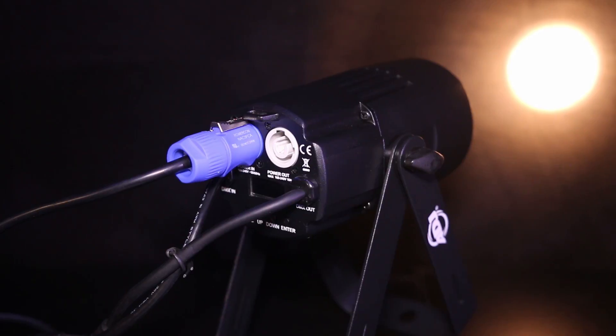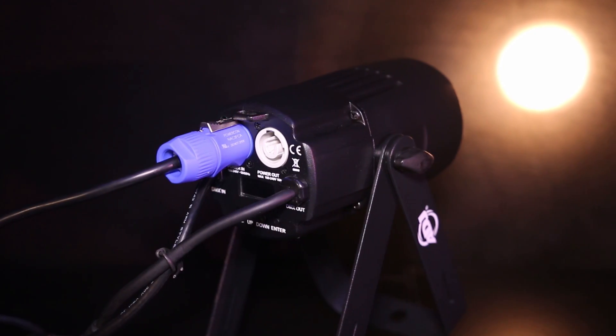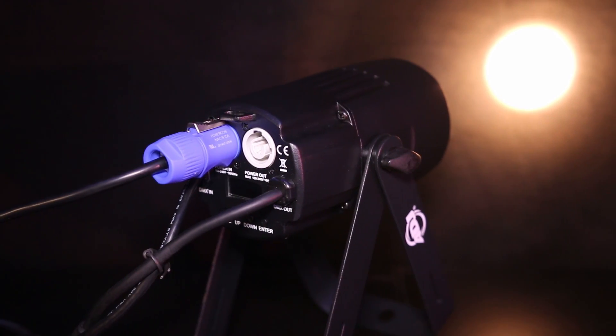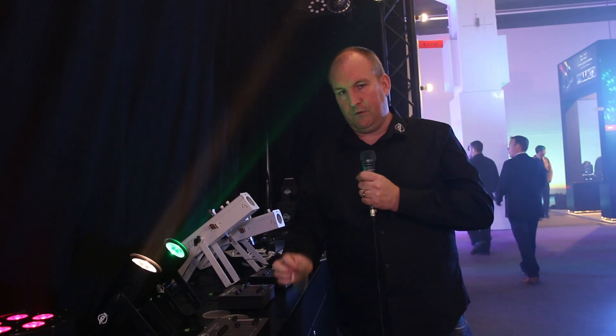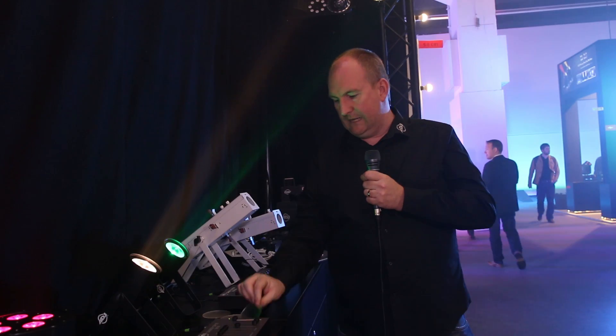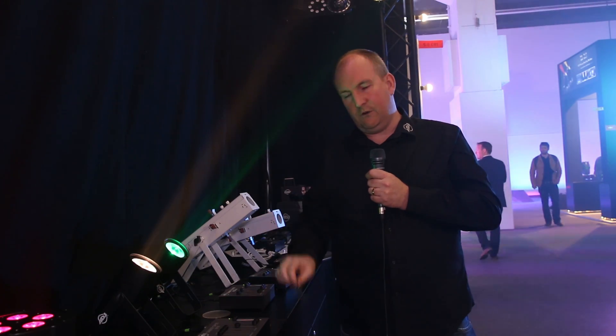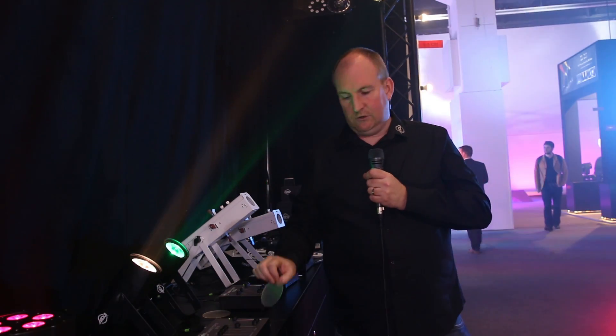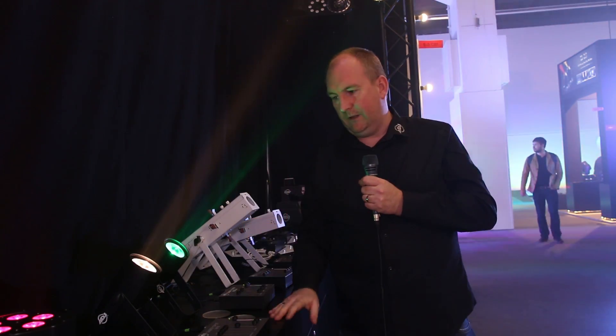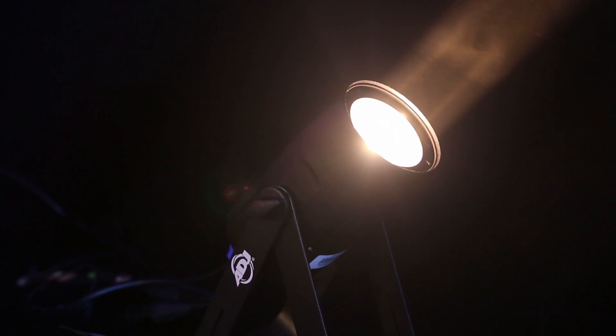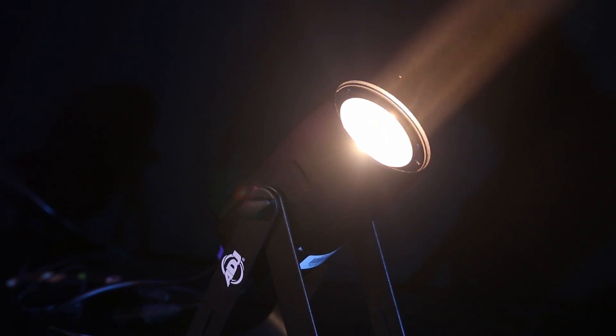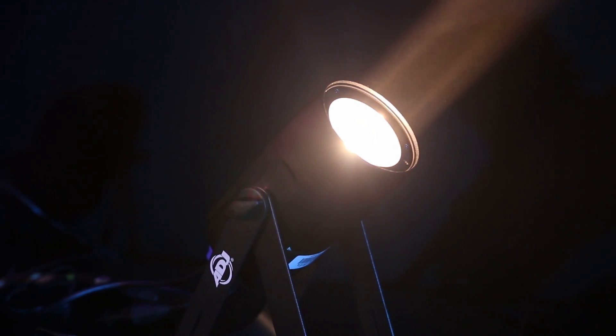You've got PowerCon linking on the back as well as your full DMX control, and they both come with different lenses with a frost and also a wider beam. In standard mode they're a 4 degree beam and these will take them out to a nice wash.